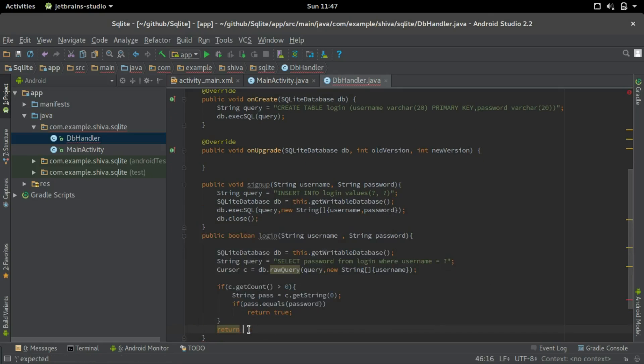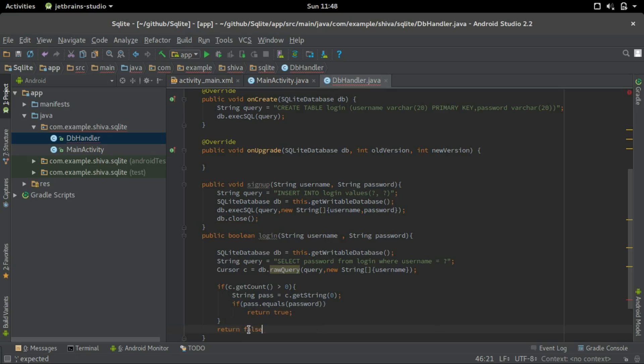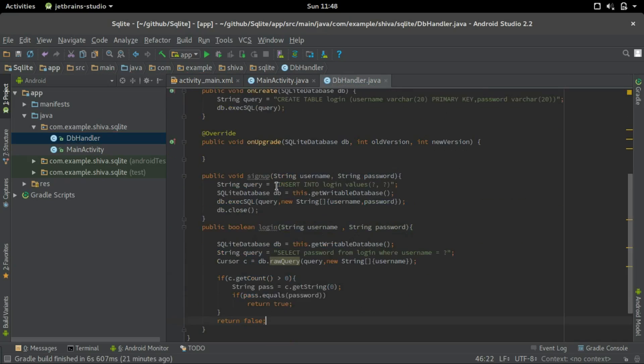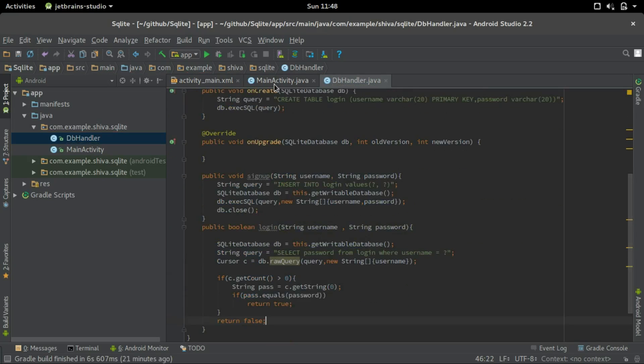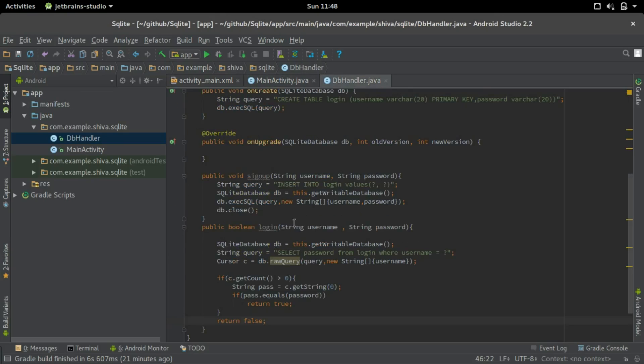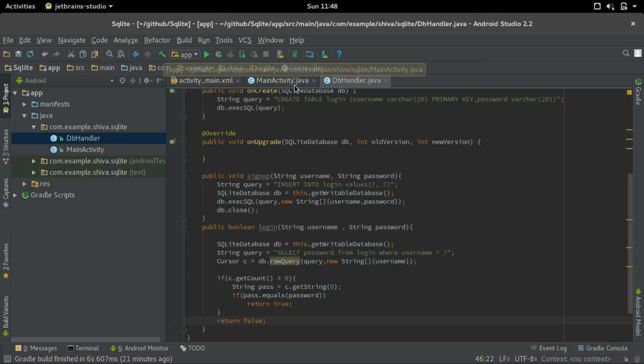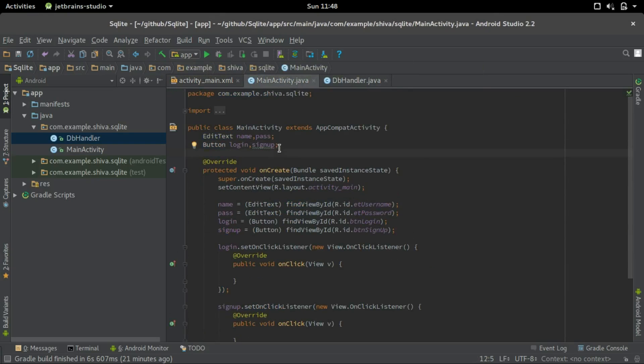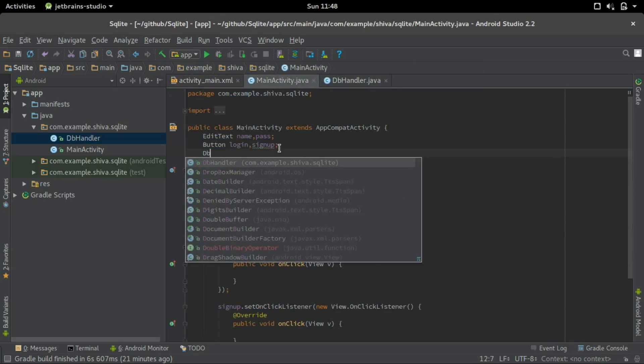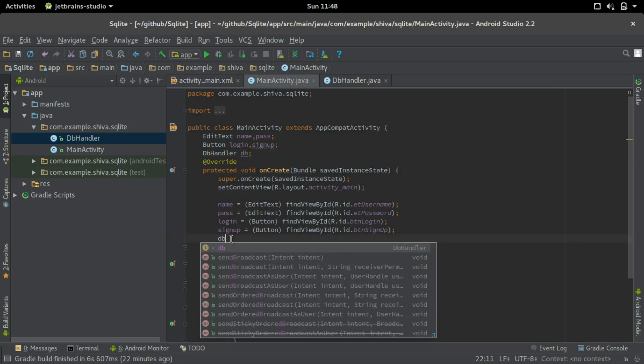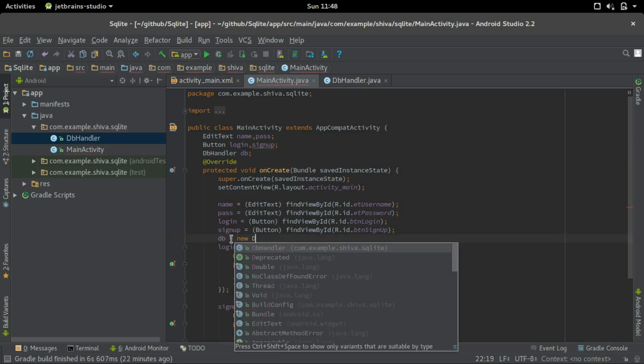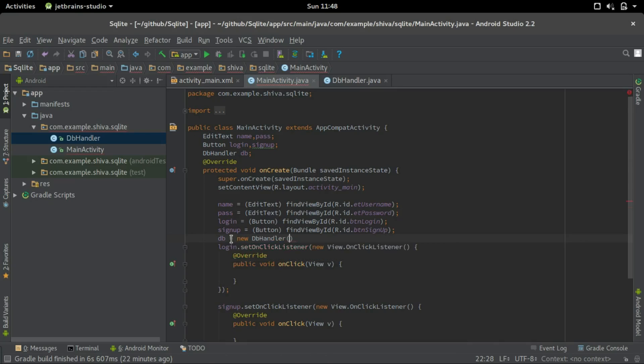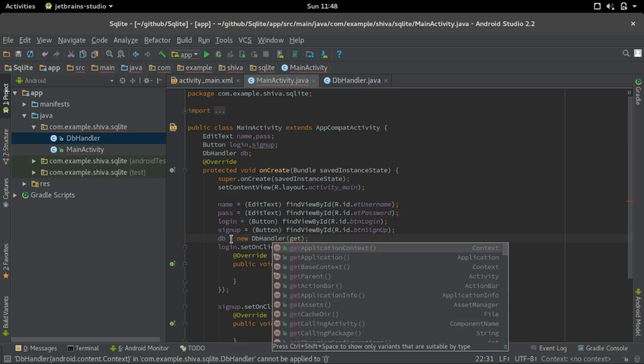Let's call these two methods from the main activity. First, to call the methods in the db handler, we should create an object for the db handler. So let's create an object, db handler db, and we'll initialize the object here. So db equals new db handler and we should give a context, so get application context.